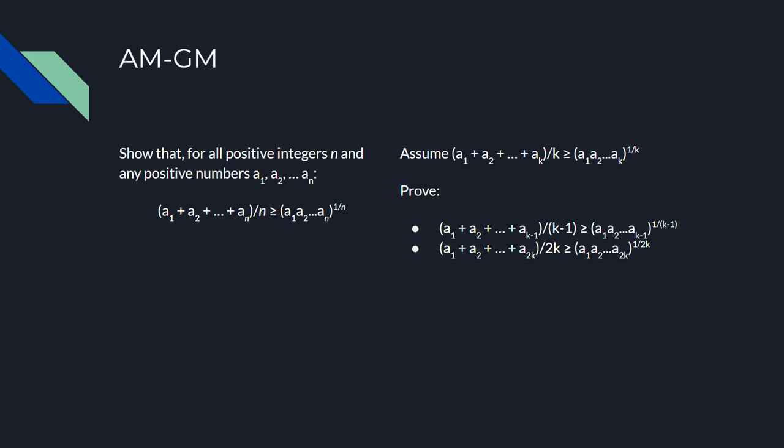If we only prove the inductive step for n equals k minus 1, then we've proven the problem only for n equals 2 and below, which excludes all the positive integers except for 1 and 2. Similarly, if we only prove the inductive step for n equals 2k, then we've proven the problem for only n equals 2, n equals 4, n equals 8, and so on.